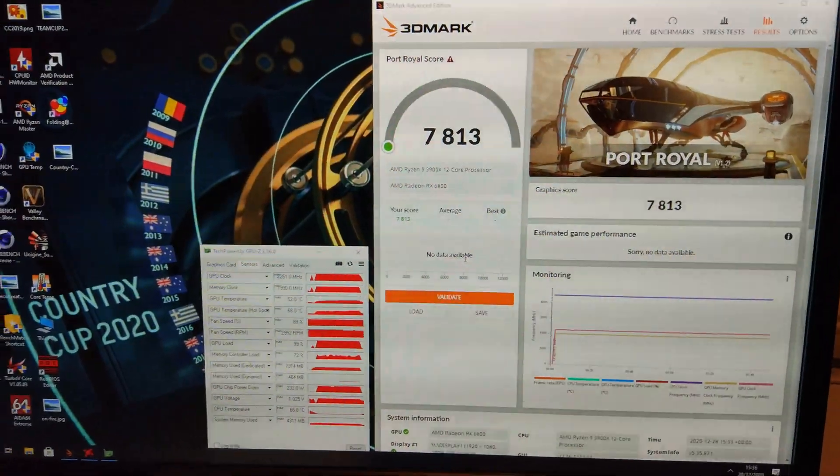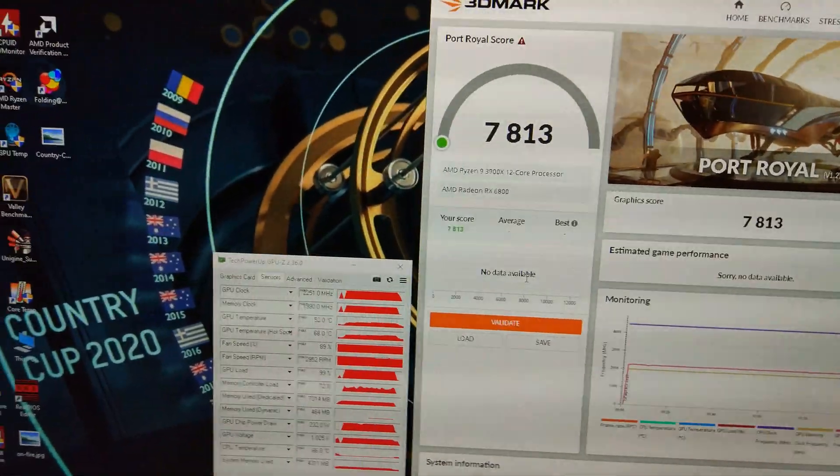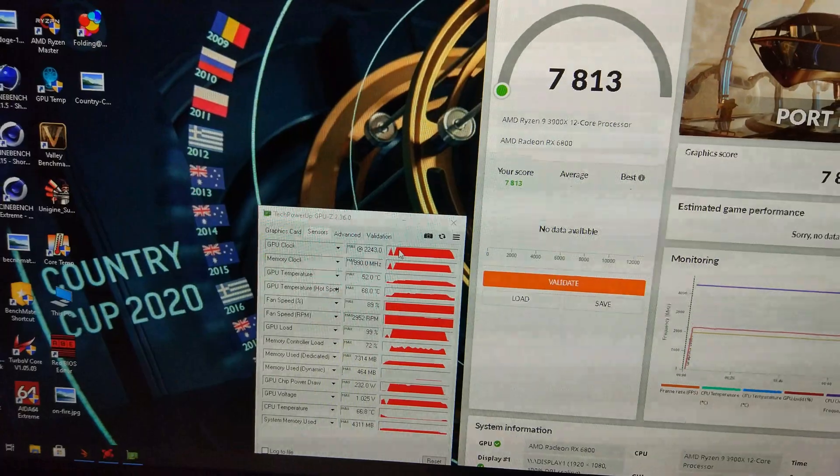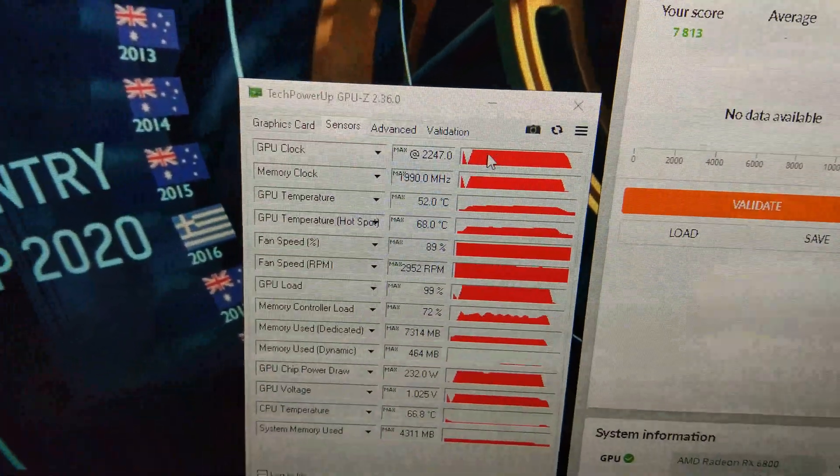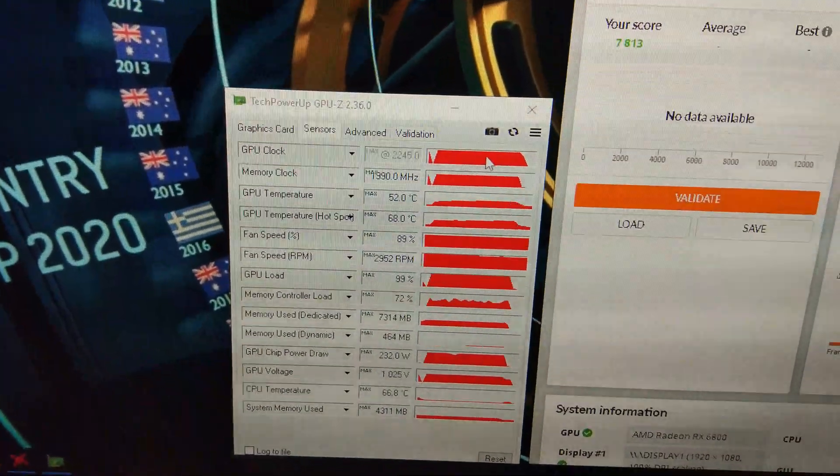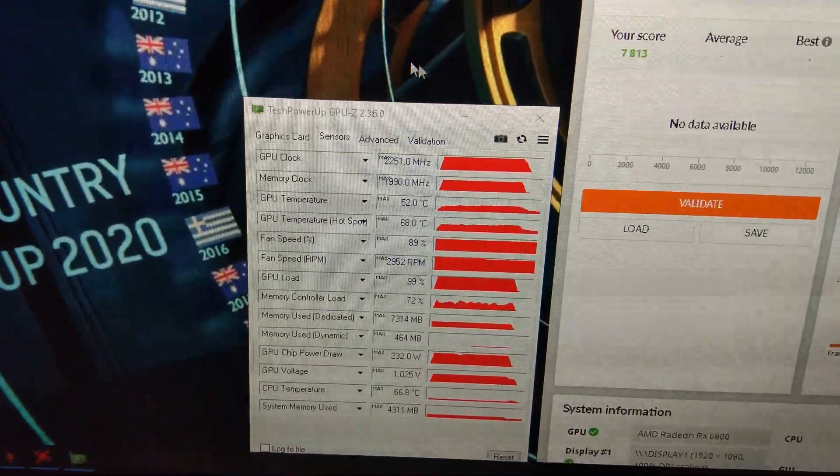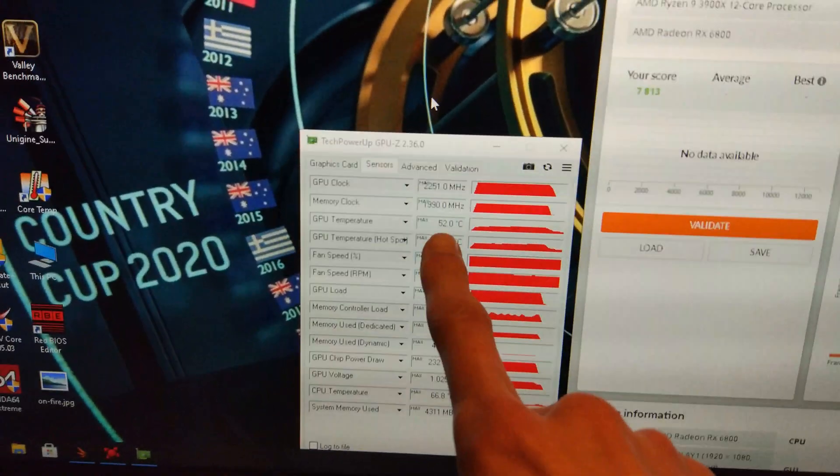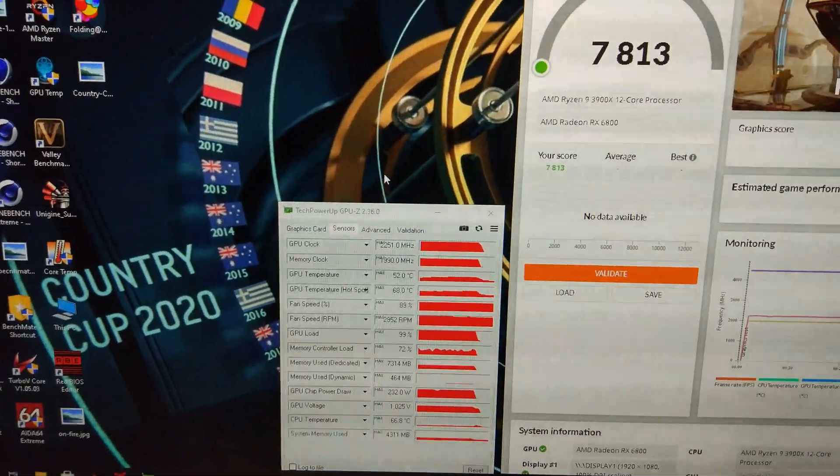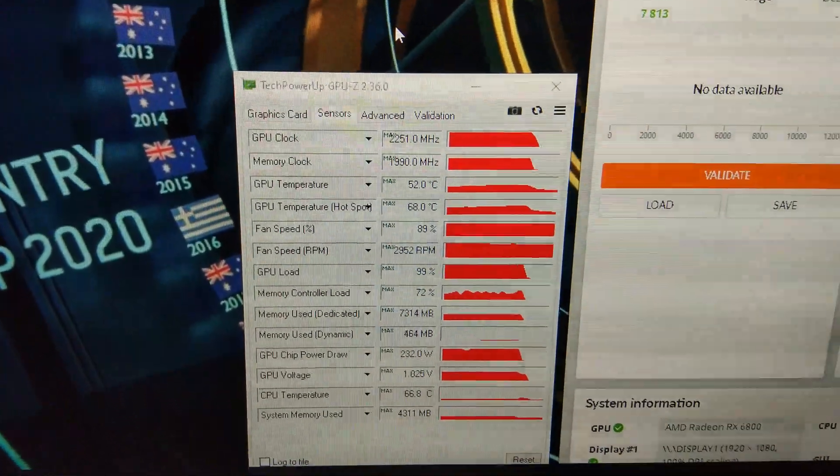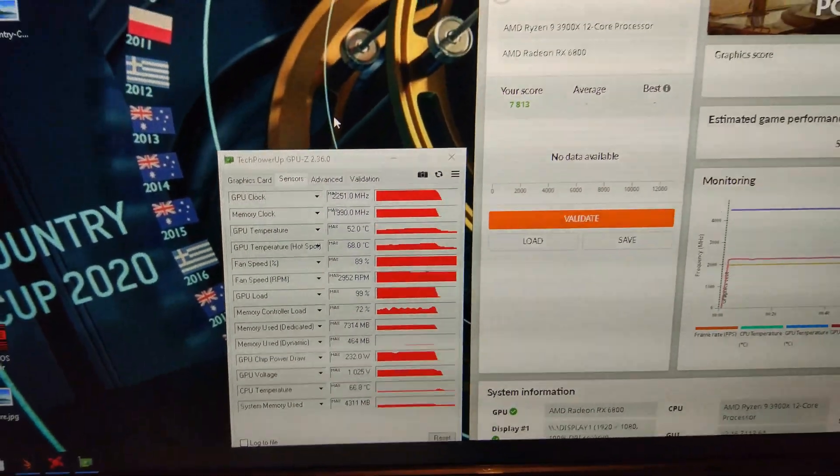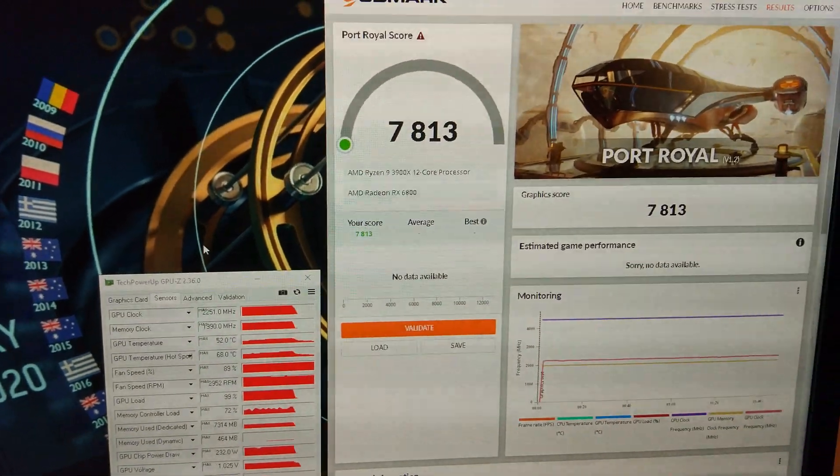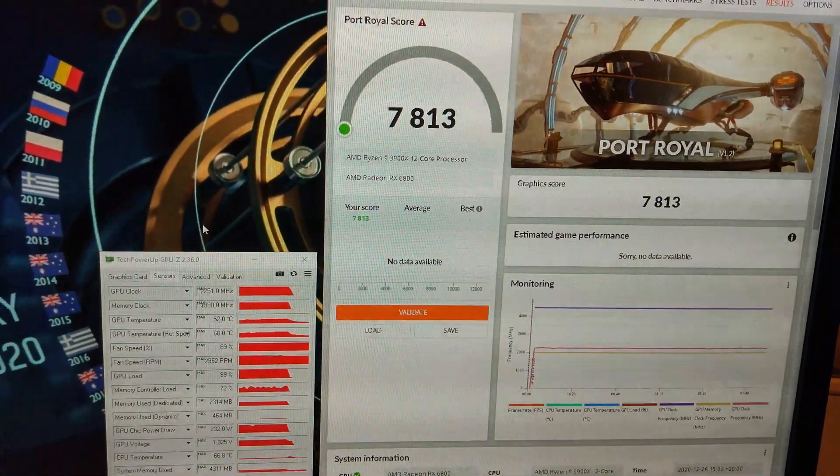It got us a decent boost in the score, just from raising the power limit and the fan speed. You can see there it was sticking to 2250, 2240-ish all the way through, and it only hit 52 degrees this time, 68 on the hot spot. Obviously, it's used a bit more power, 232 watts. And the score's gone up 300 points, so that's a massive improvement.